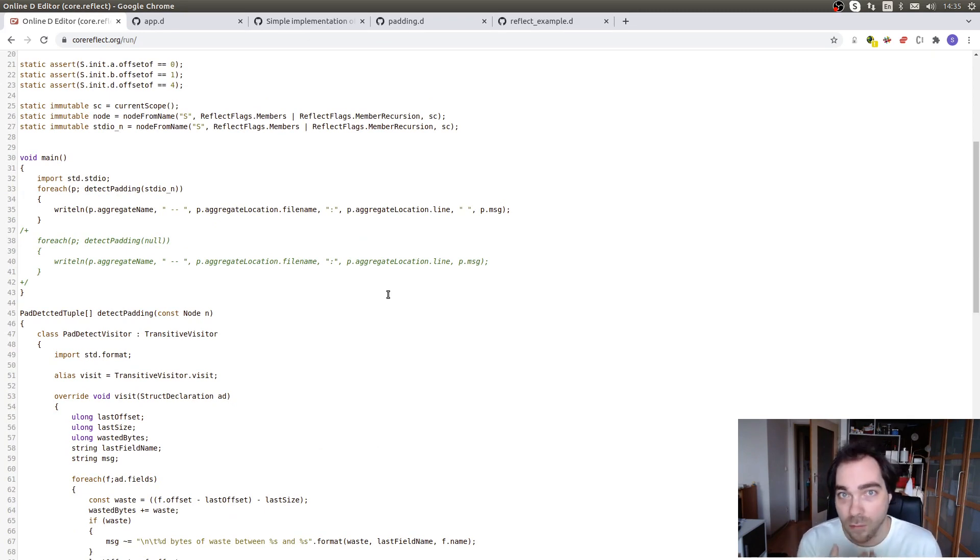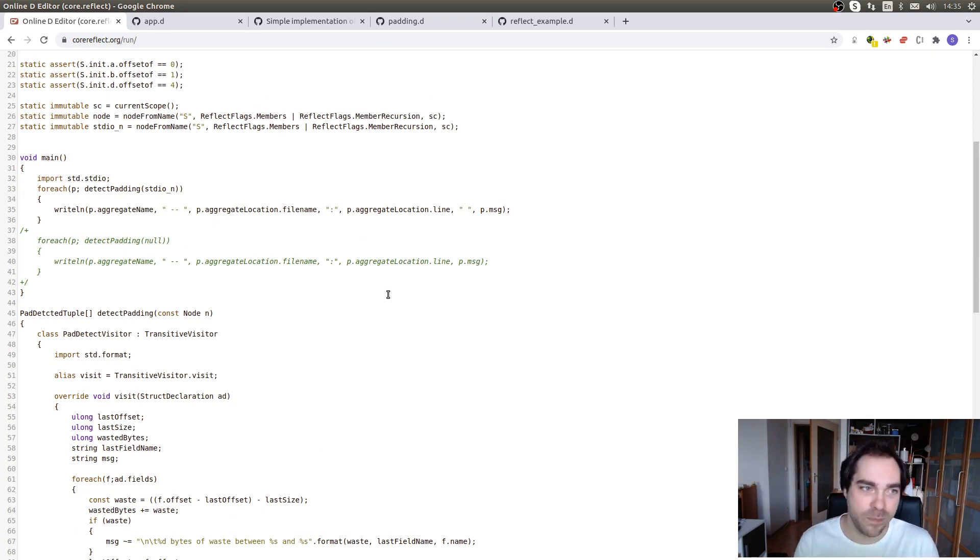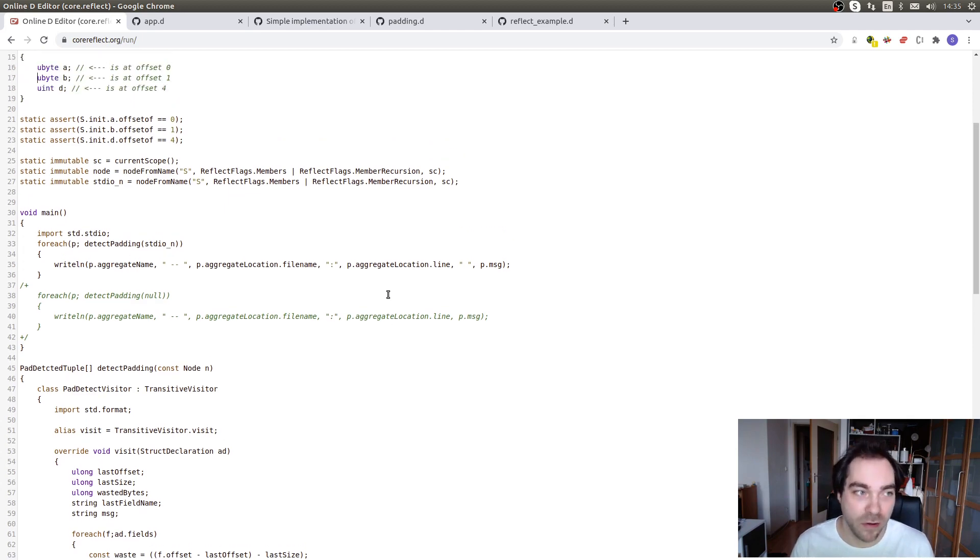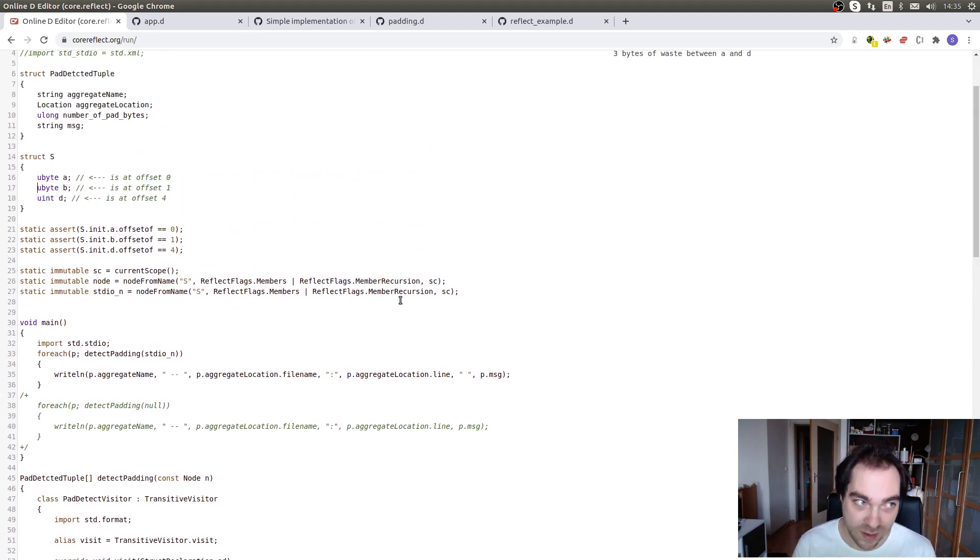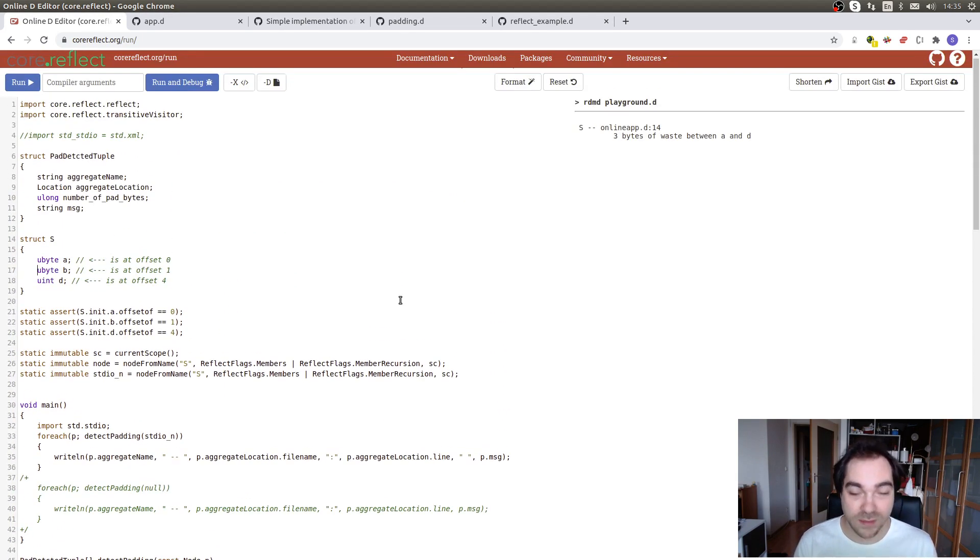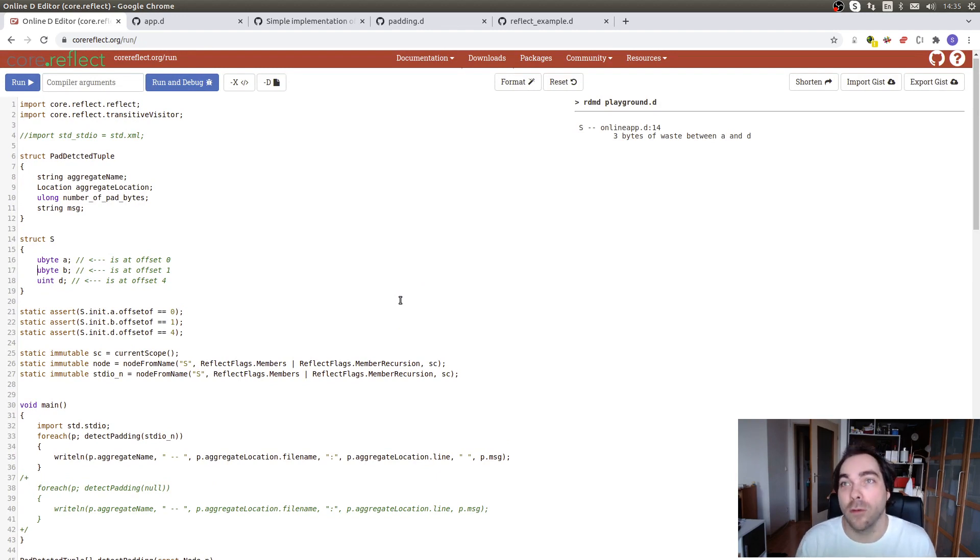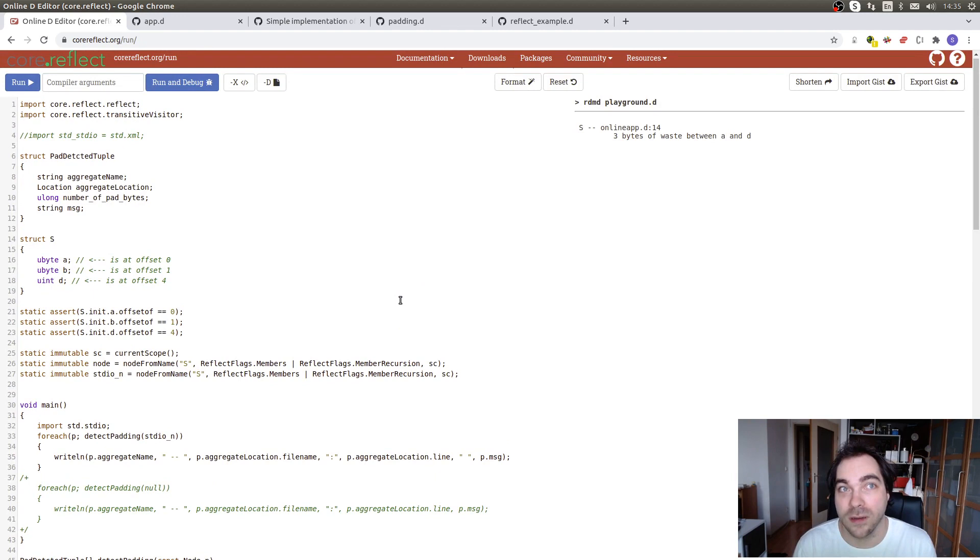So what Core Reflect does is it does nothing but essentially serializing information that the compiler has about your program and putting it into, like I already said, in this class hierarchy, in this data structure that you can look at. And from then on, you can basically do whatever you want. You can like report where there is padding nicely, you can scan for violations of naming conventions, you can write your own linters, you can do a lot of things. Right now, however, Core Reflect is not particularly ergonomic. It's very low level. It gives you something that looks like the AST of DMD, which is not maybe the most well-pruned thing in the world.